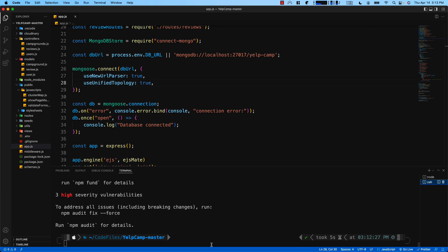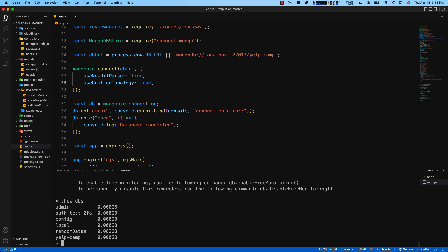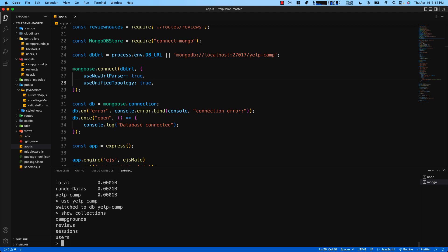In your terminal type in mongo, type in show DBS to show your databases, and then select the one that you're using. I'm using one that says yelp camp, so we're gonna type in use yelp camp, and then we're gonna type in show collections to see which one we need to remove. We need to remove the one that says sessions, so what we do is type in db.sessions.drop.